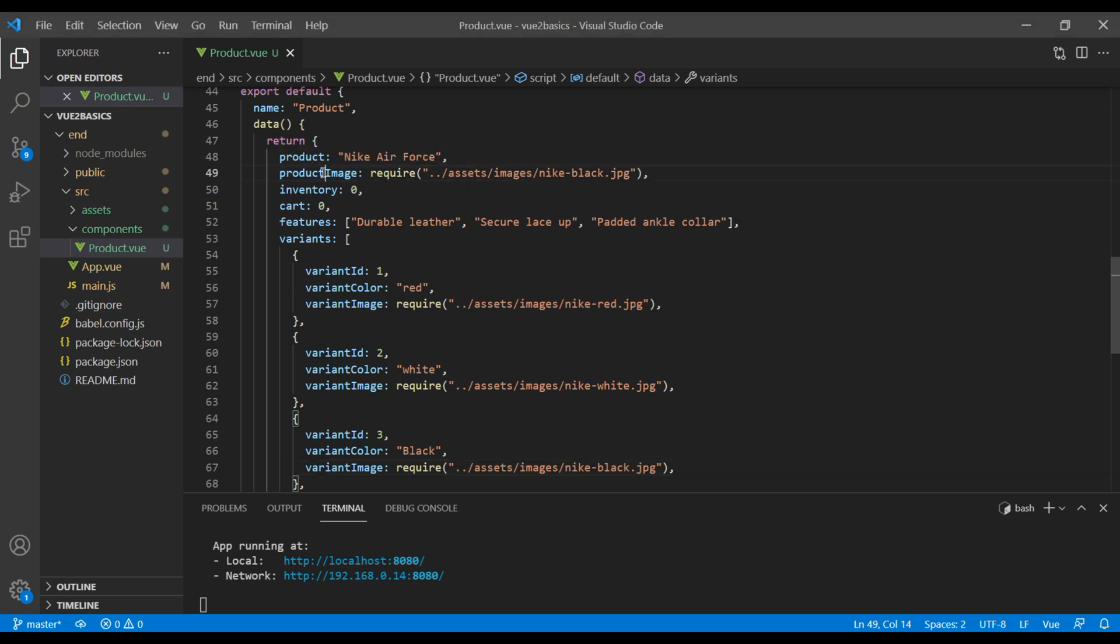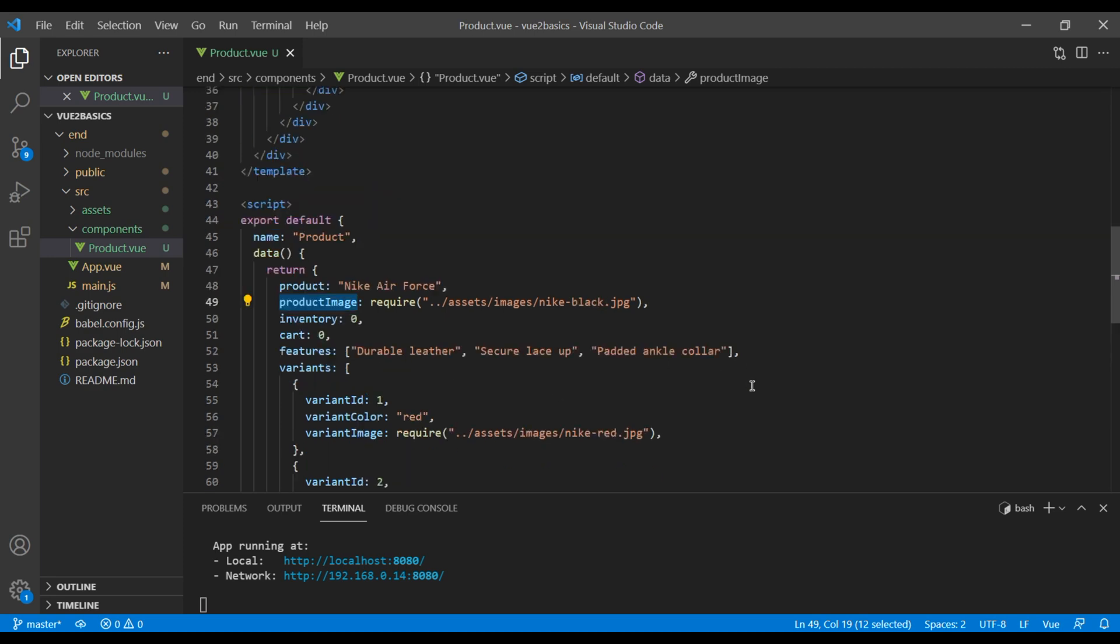Now we will update this product image based on variant color that we hover. To do that, we're gonna use the v-on directive again, but this time instead of using click event, we're gonna use the mouseover event.